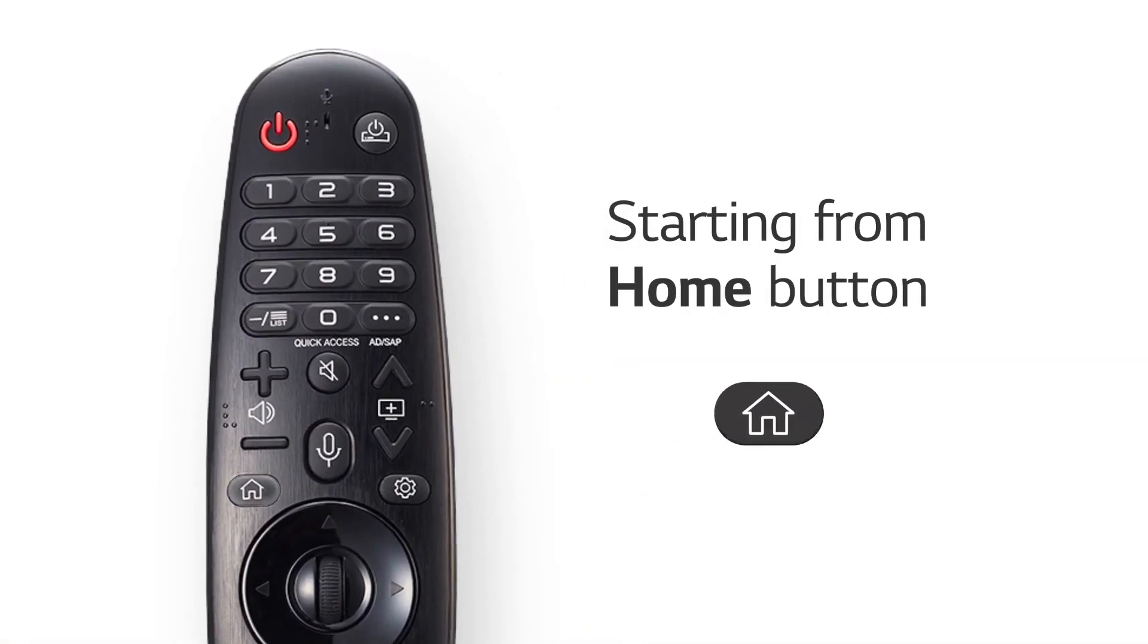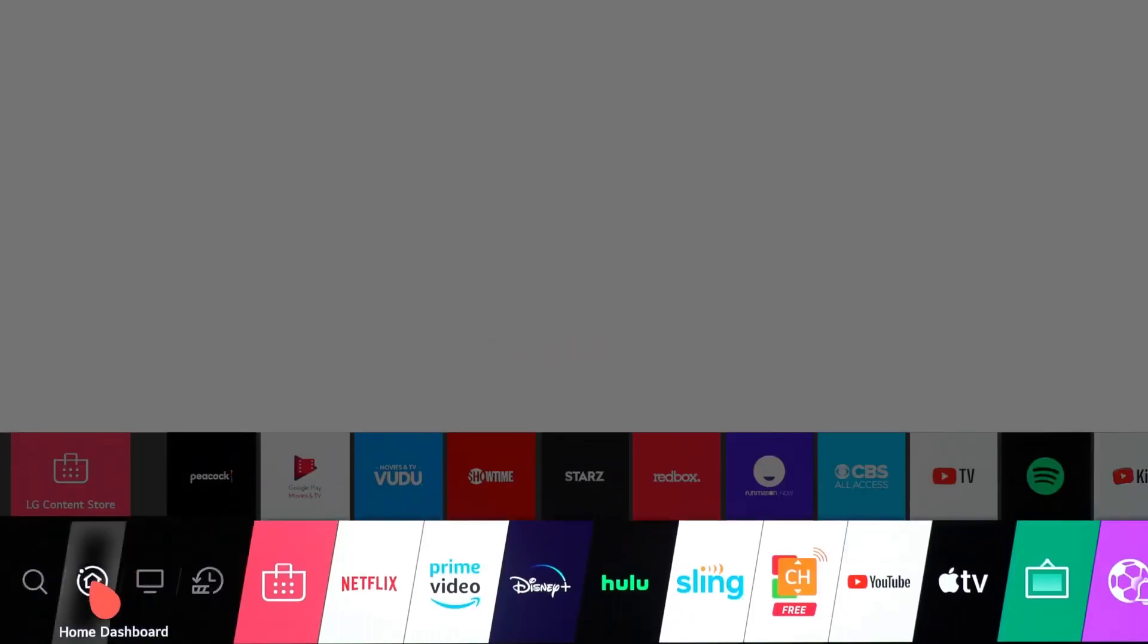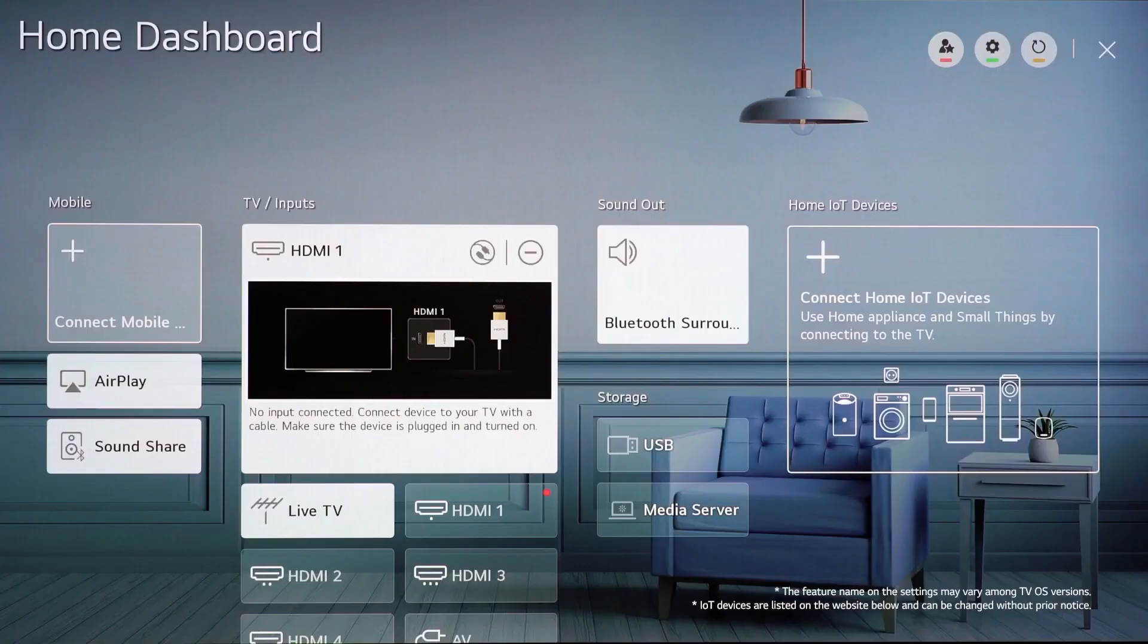Press the home button and you'll see the home dashboard icon from the launcher bar. This is the control tower of the home dashboard.